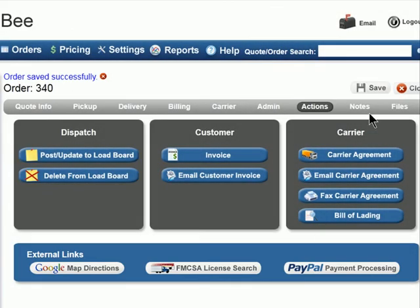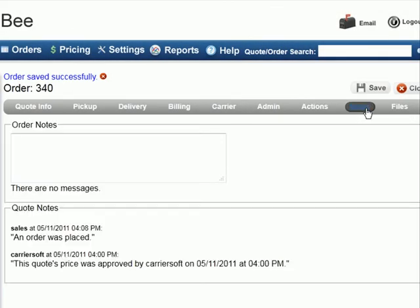The Notes tab allows you to track what's happened with your order. You can add notes for your information that the customers will not see, allowing you to keep notes about sales, special conditions, and other observations. Our software also generates notes automatically whenever a change in status or other critical information is detected.